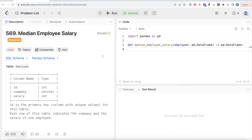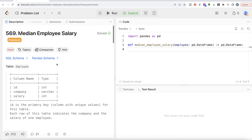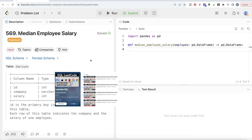Hey guys, welcome back to our channel. This channel, Everyday Science, is all about trying to learn different concepts and learning science by practicing a lot of questions. In this video I'm going to solve a LeetCode question regarding median employee salary using the pandas library of Python, and try to walk you through how we can develop solutions to such problems. The difficulty level of this question is hard and it has been asked in Google interviews over the past couple of years.